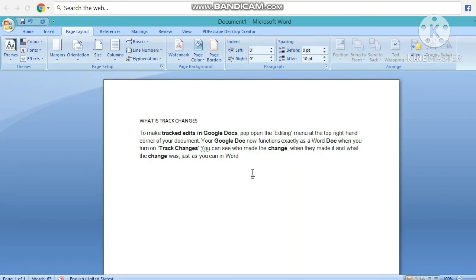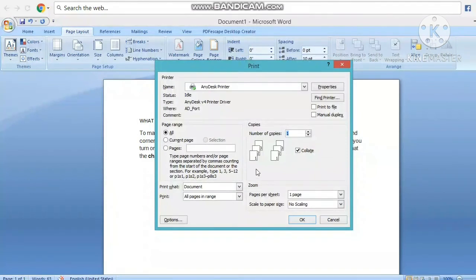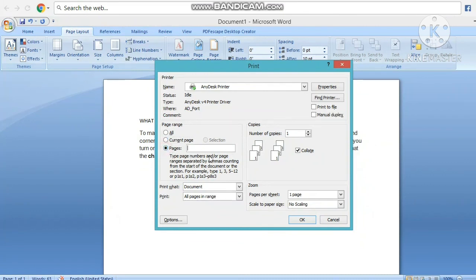Pages अगर extra हैं — one, two, three — यहाँ पे दे दीजिएगा, या तो Even में या तो Odd में। आपको pages में All करना है तो All कर दीजिए। नहीं तो pages देना है — पहला, तीसरा, पाँचवाँ — Odd में निकालना है तो इस तरीके से Numbering दे दीजिएगा। या तो one, two, three, four, five — अगर आपको चार pages की ज़रूरत है तो one, two, four pages बस कर दीजिएगा, वो Print दे देगा।